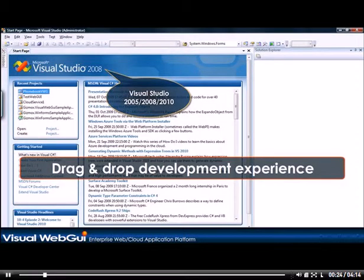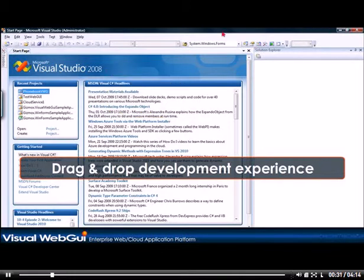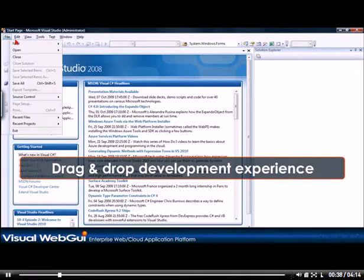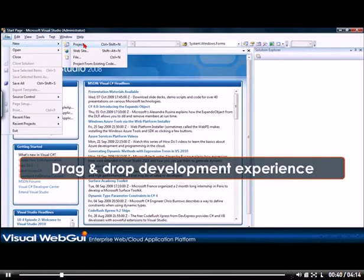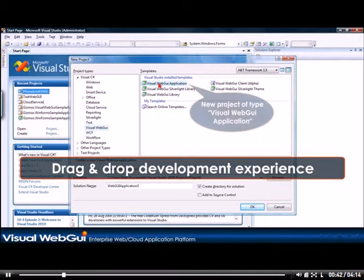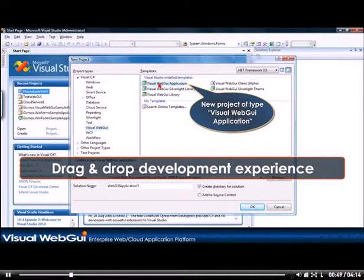I'm opening my Visual Studio. Visual WebGui fully supports all Visual Studio editions from Visual Studio 2005 to 2010. Now I'm opening a new project of type Visual WebGui application. This is basically an ASP.NET project configured for Visual WebGui.